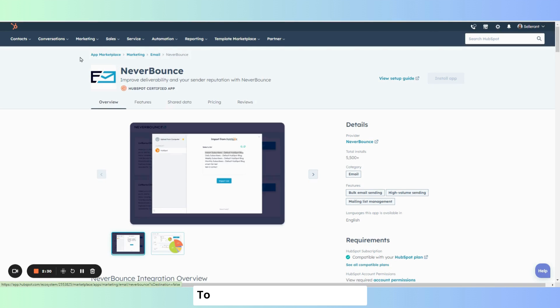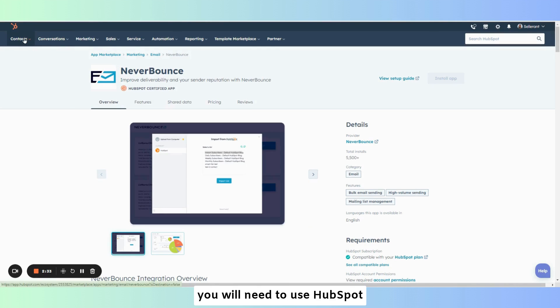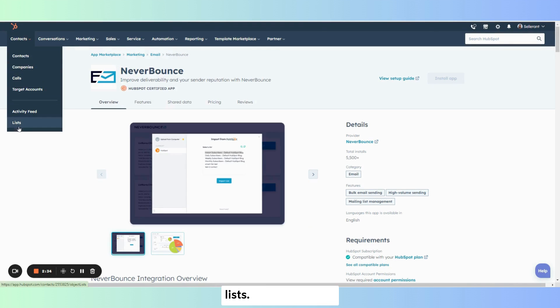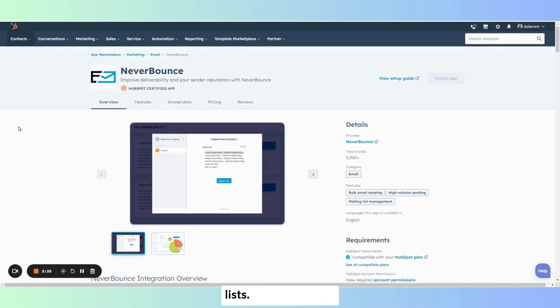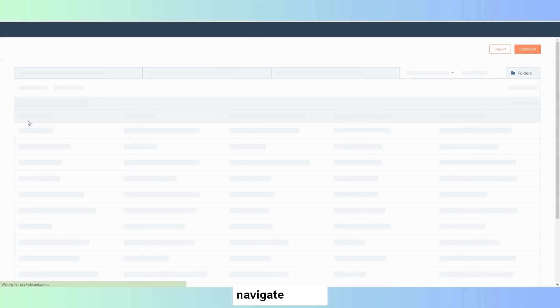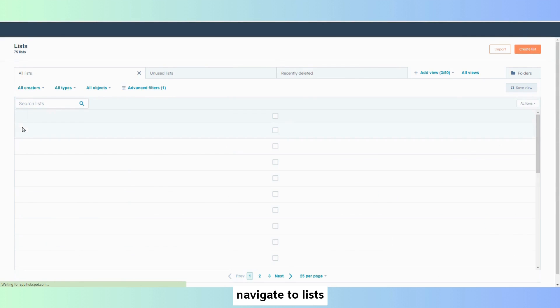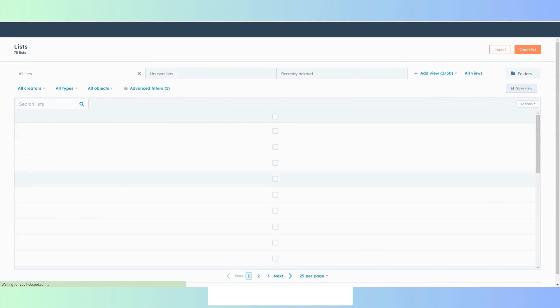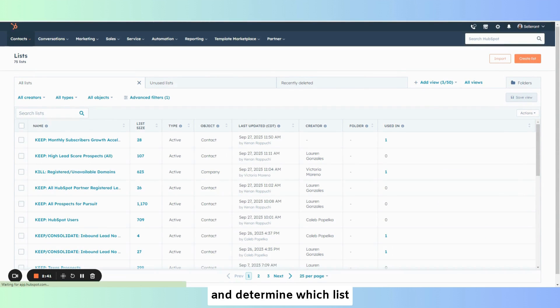To validate emails in HubSpot you will need to use HubSpot lists. From contacts navigate to lists and determine which list you want to scrub.